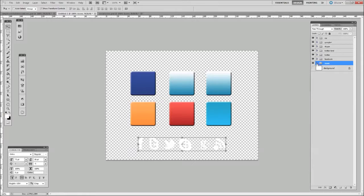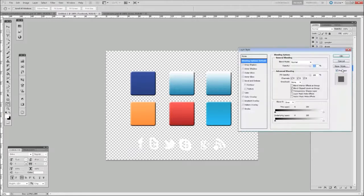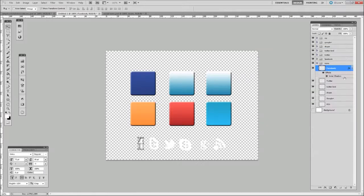I recommend putting a nice inner shadow on them, so just click on the first one, click on Inner Shadow, and that will leave it as default — that's fine. Click OK.